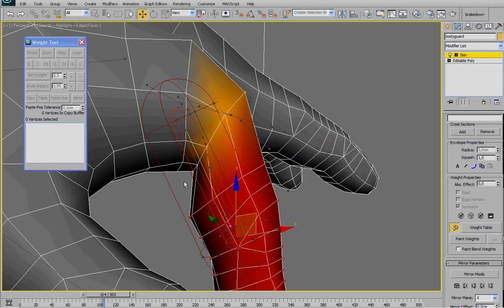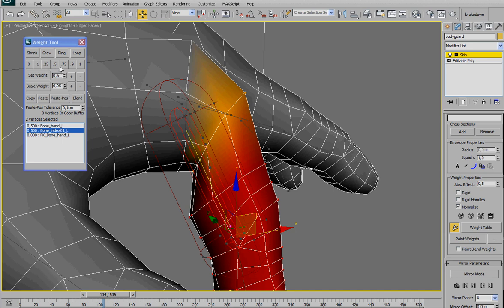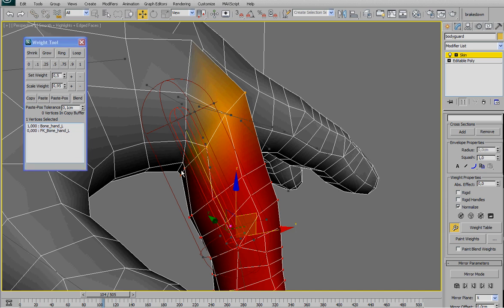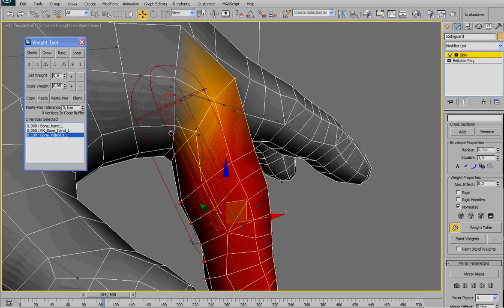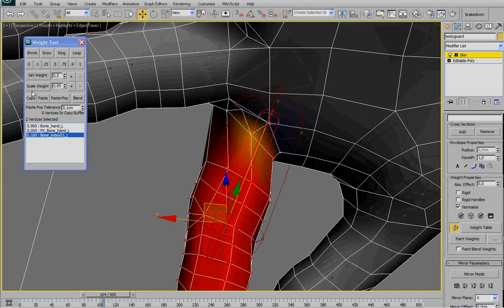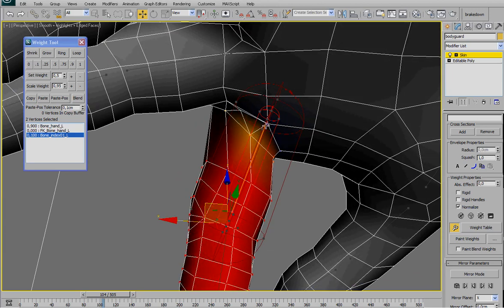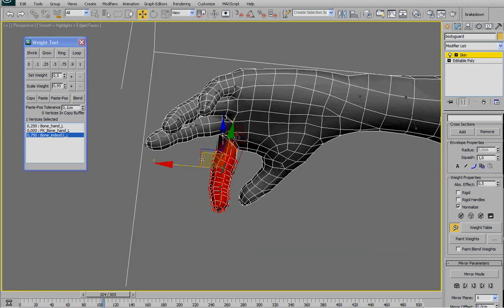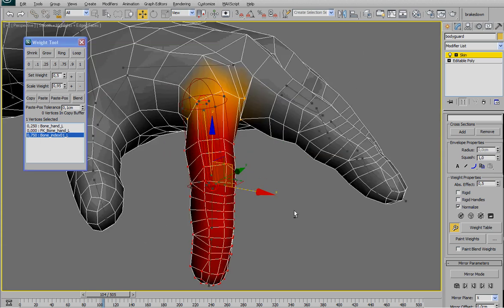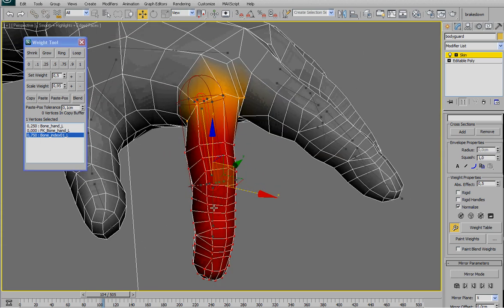So removing all the weights to the bones. Now select this bone here, the first bone of the finger. Select all the vertices, give just one. And this other ring, select it. And let's go on 0.5. And now start to fix a little bit more. Here maybe 75. Here, one.